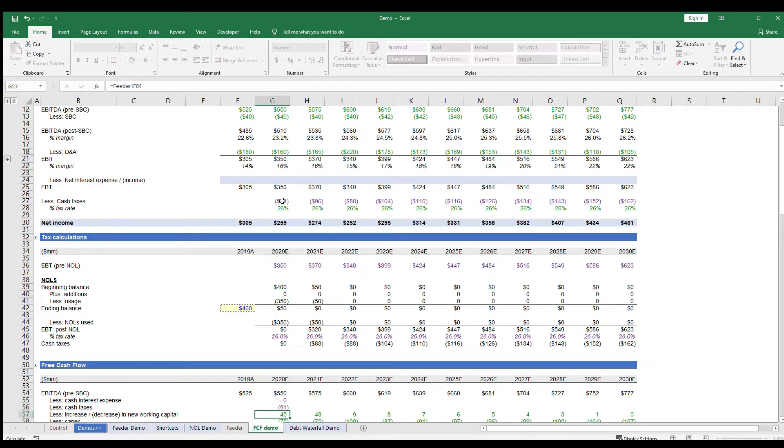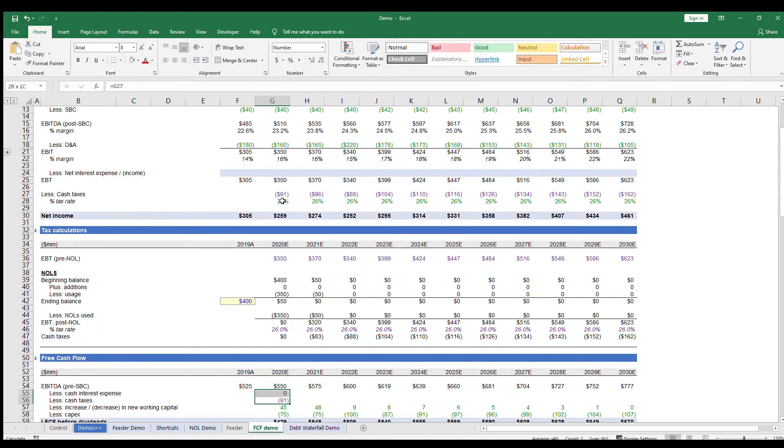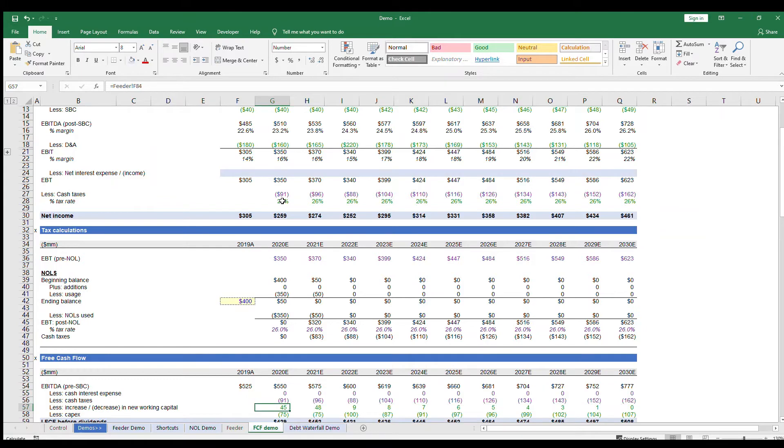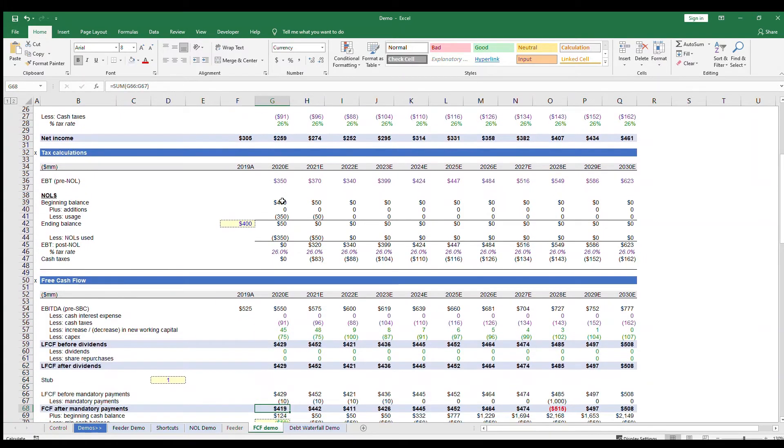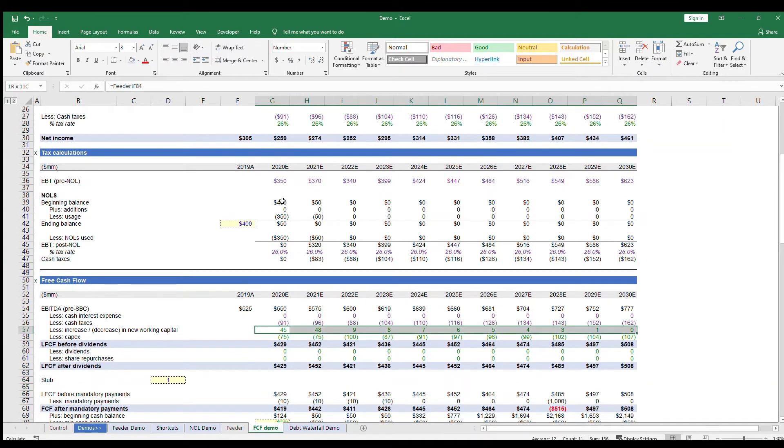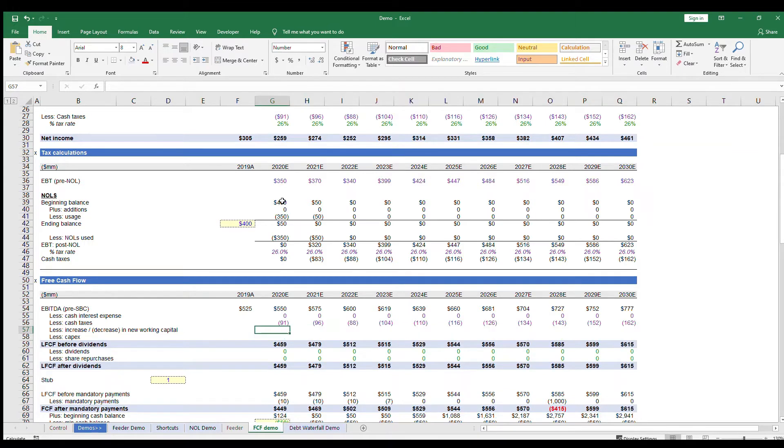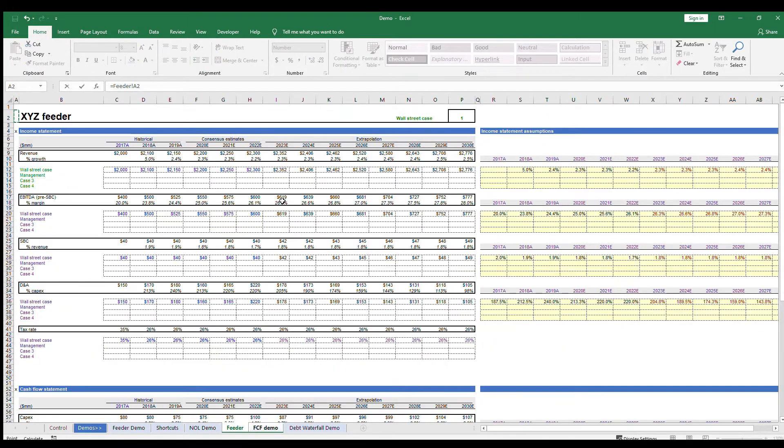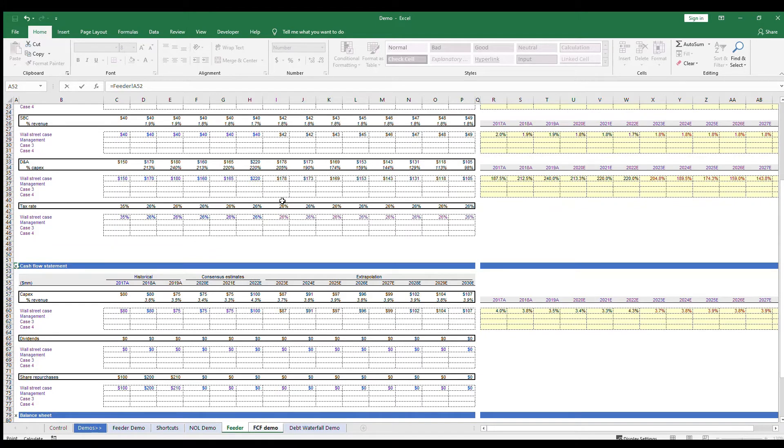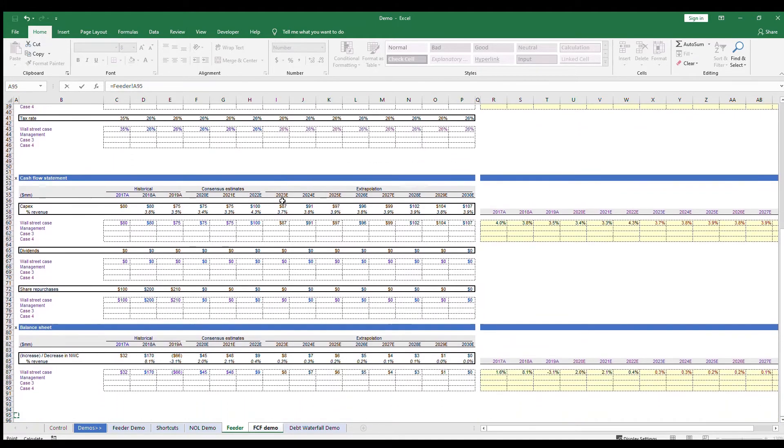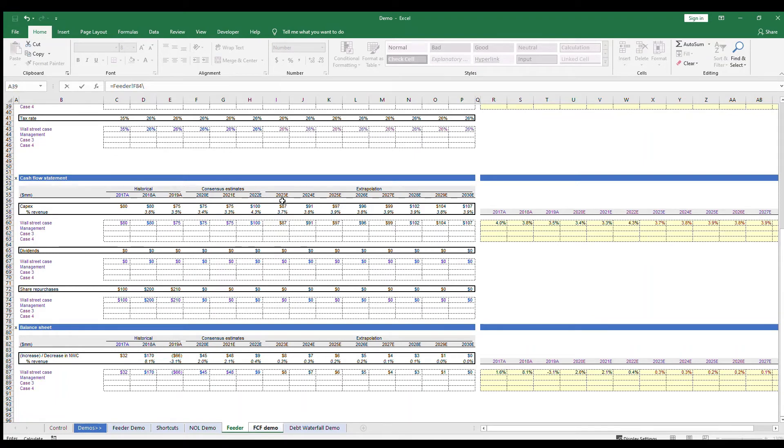Then another line is the change in working capital. Working capital includes current assets and liabilities like inventories, accounts receivable, and accounts payable. Essentially, working capital is what the business needs to run on a day-to-day basis, and this will be something you make assumptions about along with revenue and EBITDA. Remember, we only want to take the change in working capital for a free cash flow portion. So let's link this up to the feeder tab as well.